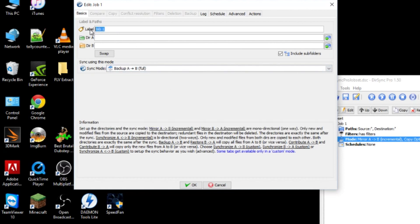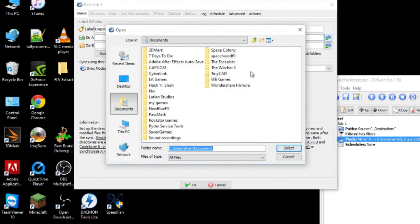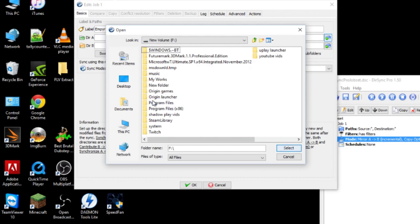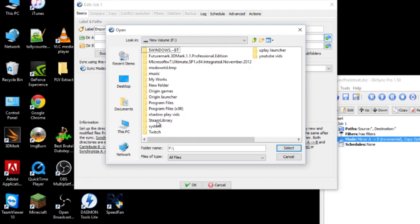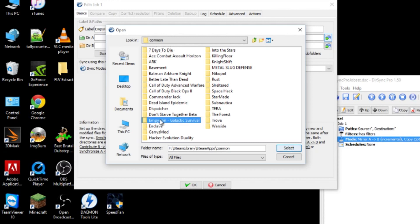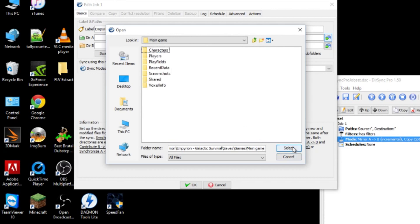And then we want to pick folder A to folder B full. Actually, let's rename this Imperion. And we want to select our folder A. So for our folder A again, we're going to want the save folder for the game itself. So for me, it's in the F drive, Steam library, Steam apps, Common, Imperion DE, saves. And I'm going to copy my main game. So click on that again and then select that folder.